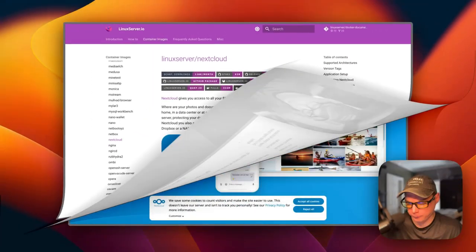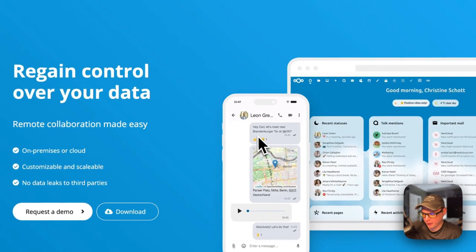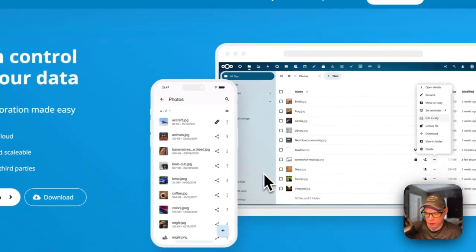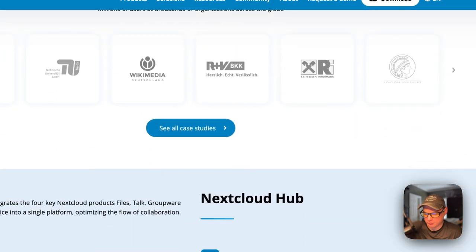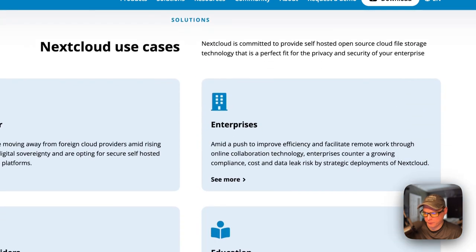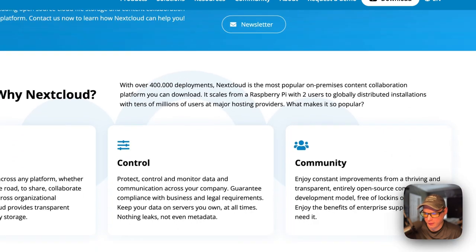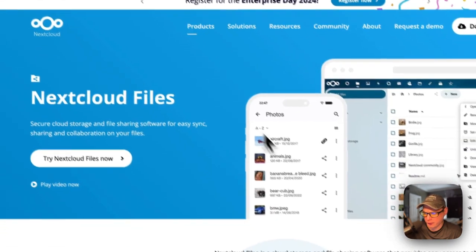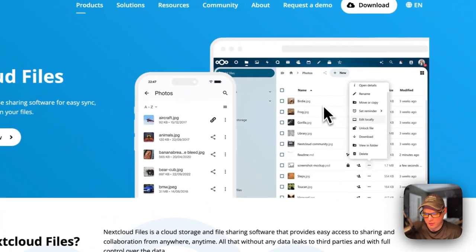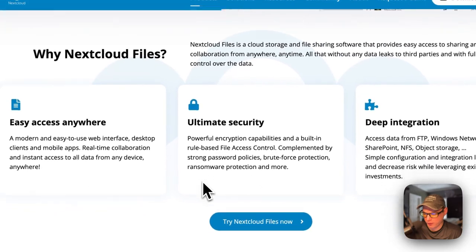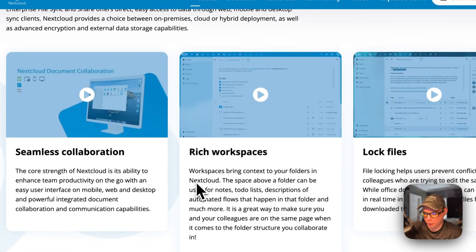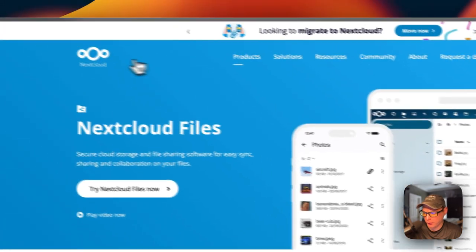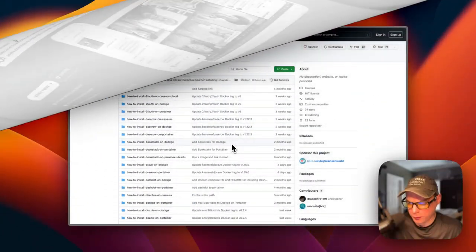Let me show you some screenshots of what Nextcloud looks like. The tagline is 'regain control of your data.' Under the Products section you can go to Files, which has a really nice files interface similar to what Dropbox does — it's called Files, secure cloud storage. There's also workflow management built in.